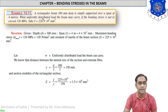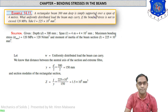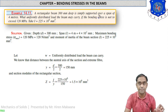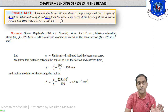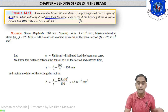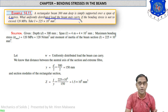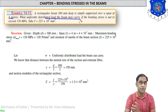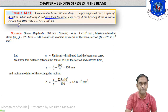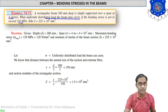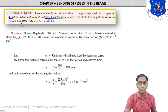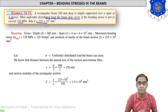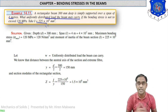Example 14.11: A rectangular beam 300 mm deep is simply supported over a span of 4 meters. What uniformly distributed load can the beam carry if the bending stress is not to exceed 120 MPa? This is a reverse numerical where bending stress is already given as 120 MPa and moment of inertia is also given as 225 × 10⁶ mm⁴. We have to find the UDL.